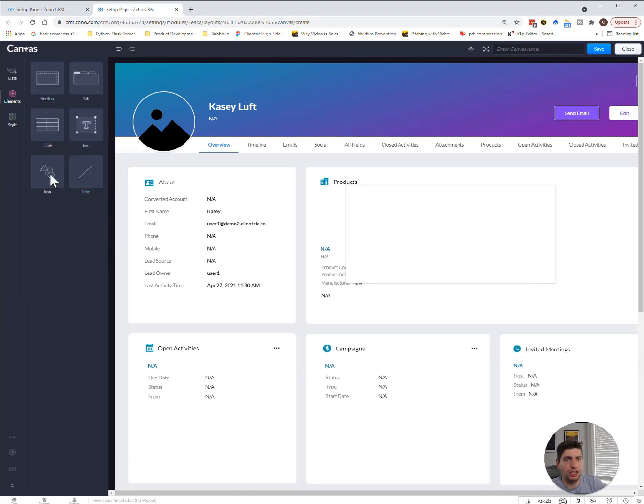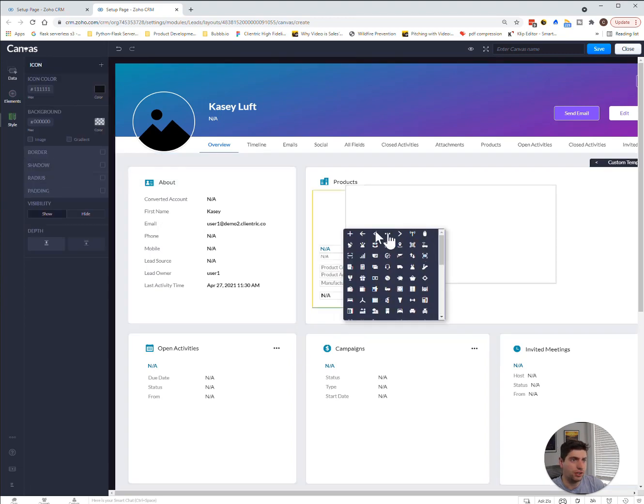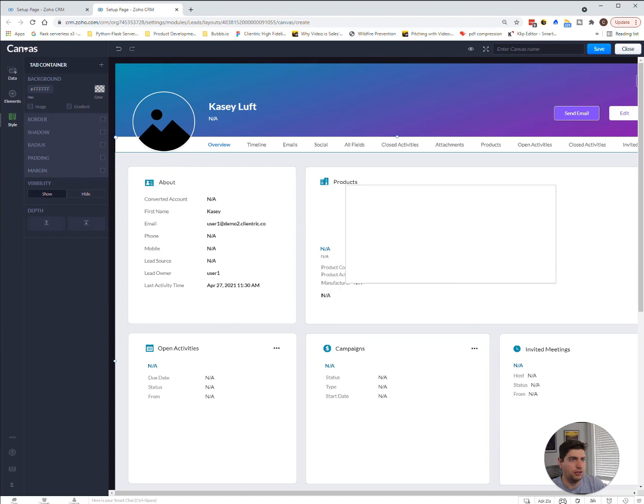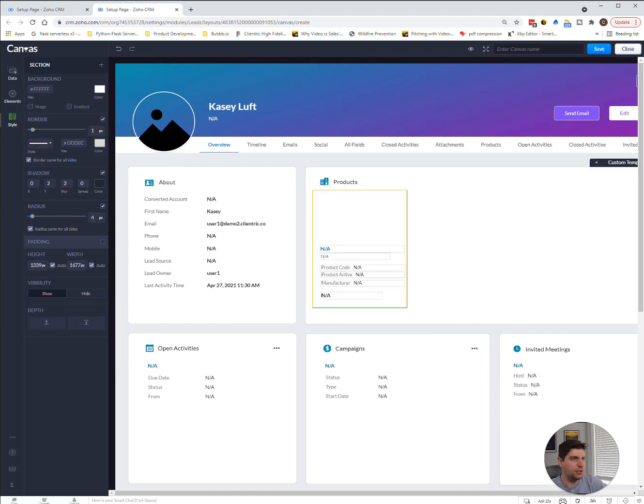We can bring in a certain number of icons. These are all the ones that are currently available. I'm sure they'll expand on that in the future. But in our case, we don't really want any of those.